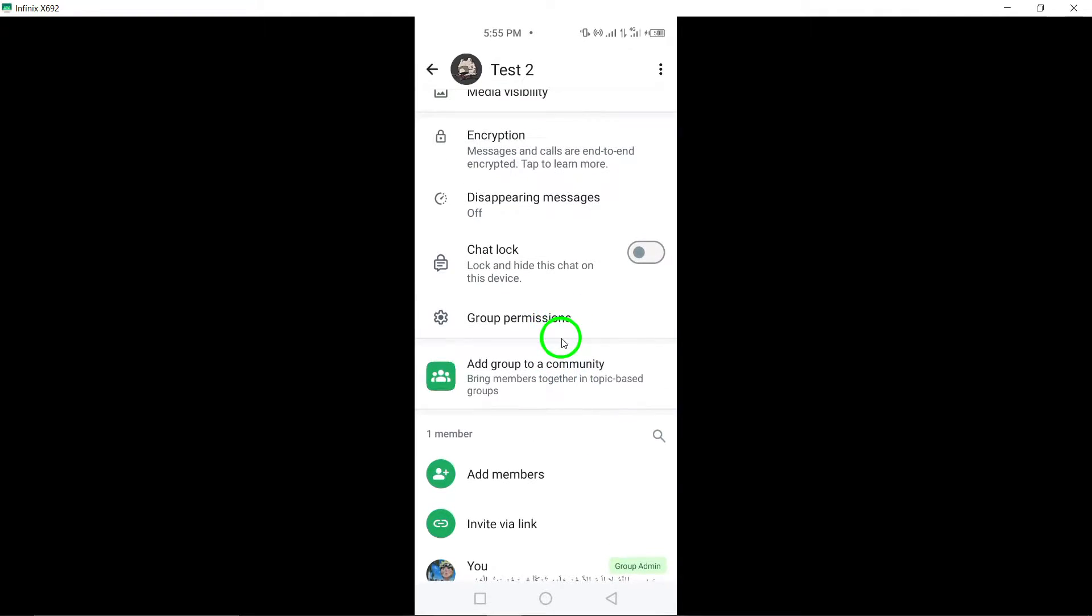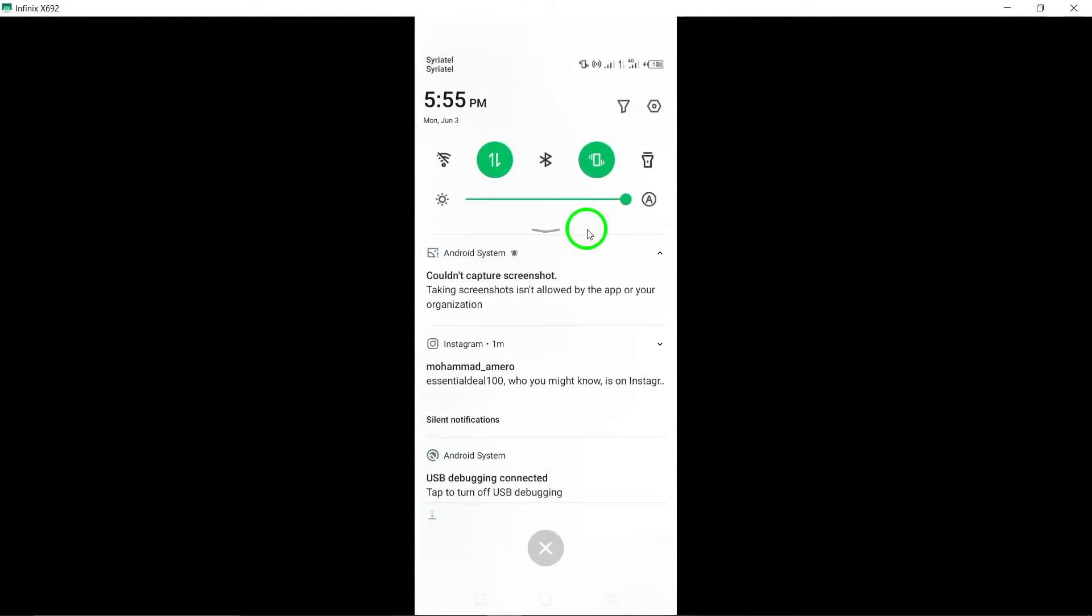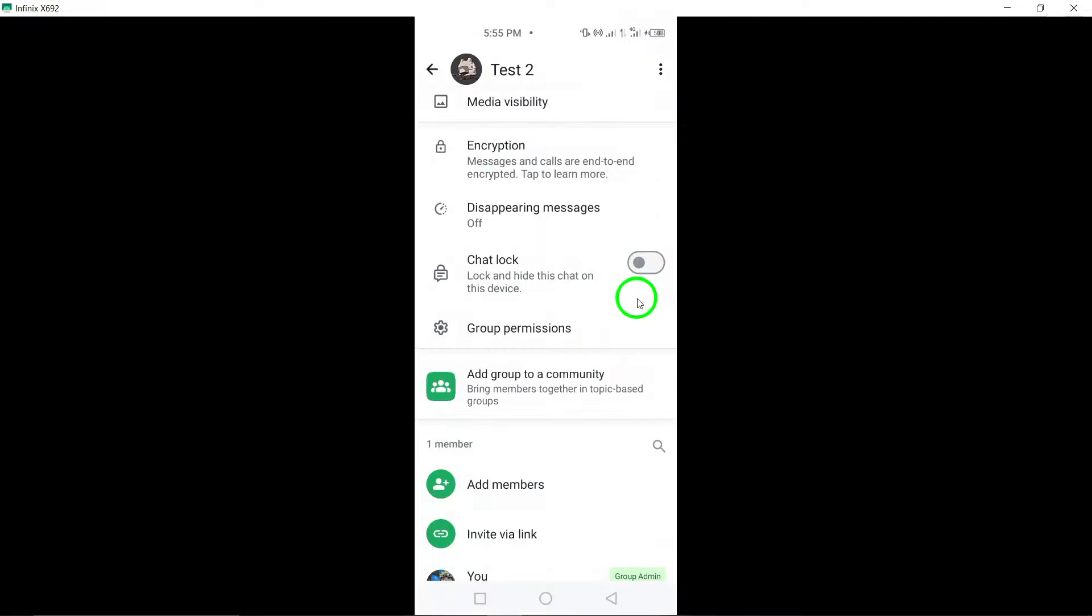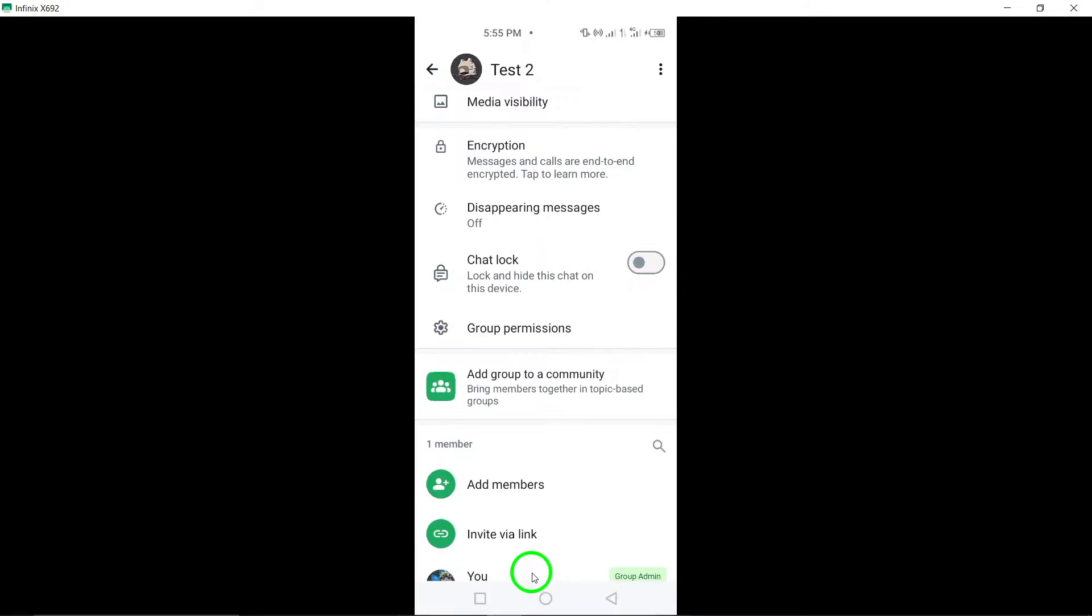By following these steps, you can successfully unlock a group chat on WhatsApp and regain access to the messages and interactions within the group.